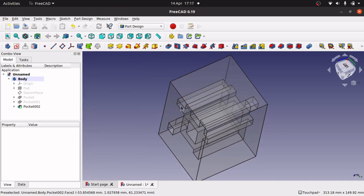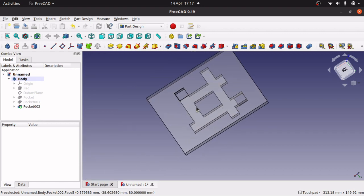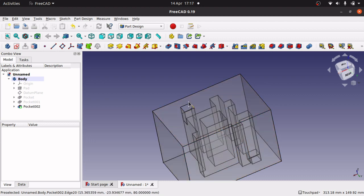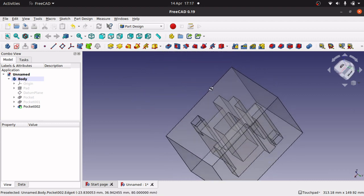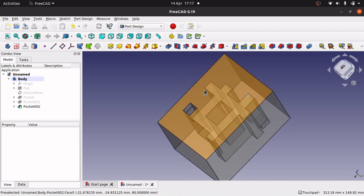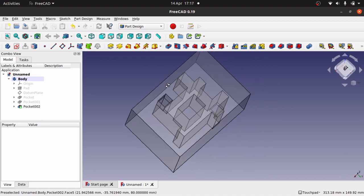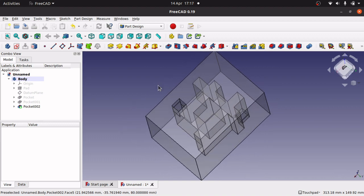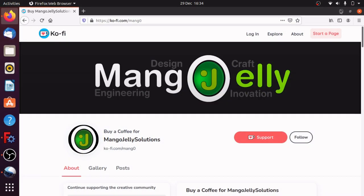And that is how you would get a solid object and create an internal structure pocketed out inside that solid — good for mazes, cooling systems, or anything you want to build inside. Remember you can use your clipping view if you so desire to get in there. Hope you enjoyed and I will see you again soon. If you like what you're seeing, please subscribe to the channel. I also have a Ko-Fi site at ko-fi.com/mang0 — all money donated gets pushed back into the channel. Thanks a lot for watching — I'll see you next time.